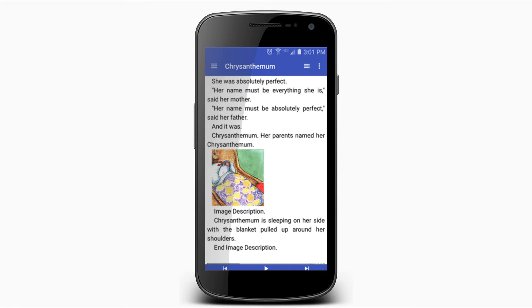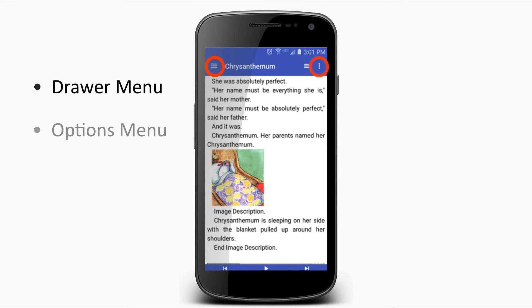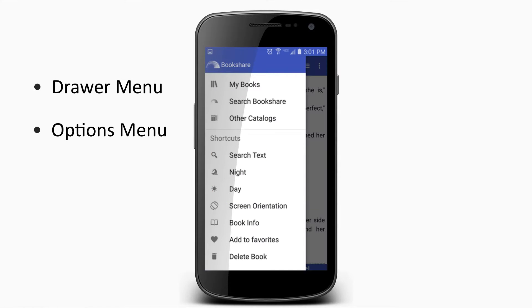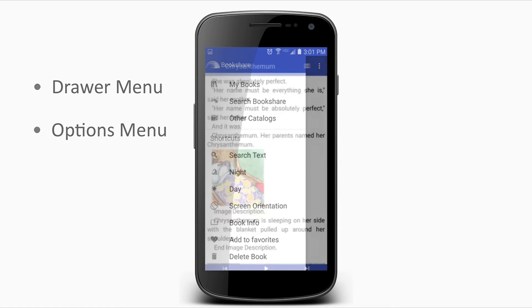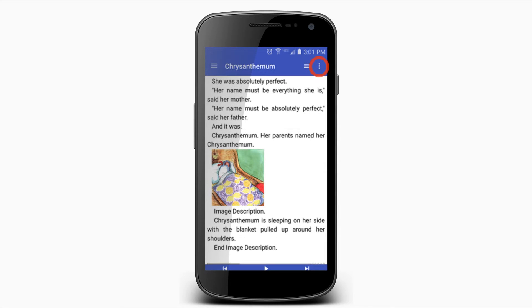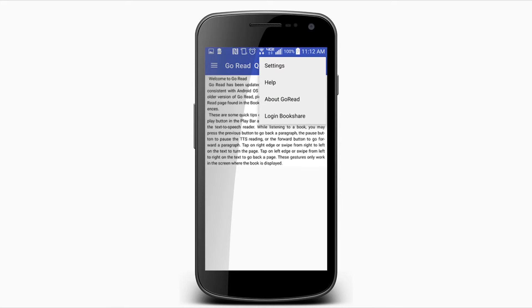There are two separate menus in Go Read: the Drawer menu and the More Options menu. Within the Drawer menu, you can open your downloaded books and search and download titles from Bookshare's collection. Under the More Options menu, you can adjust the settings.